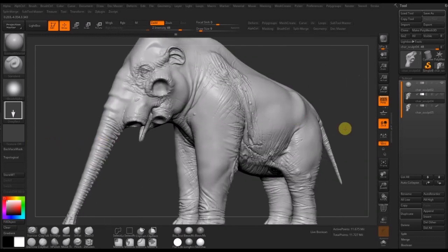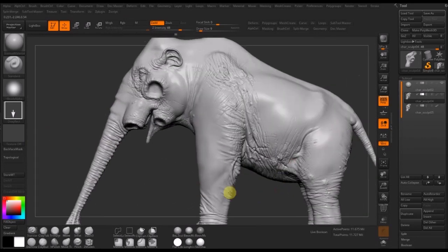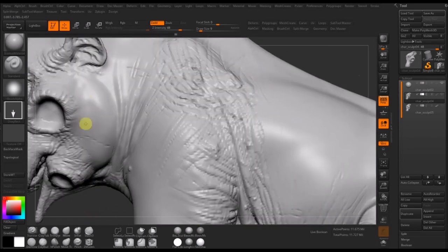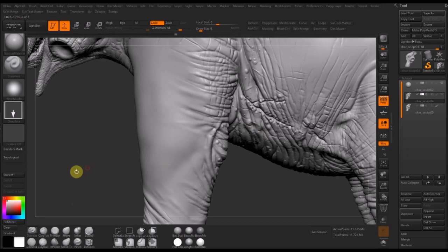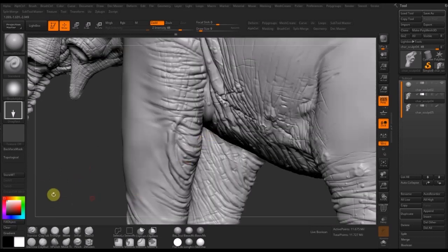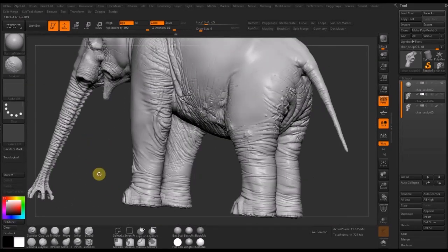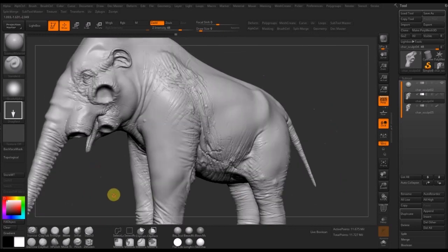As you can see on the finished elephant, I haven't put that skin detail everywhere, as most of it's going to be covered with fur anyway. I've just put it under the parts where you'll see the underlying skin.